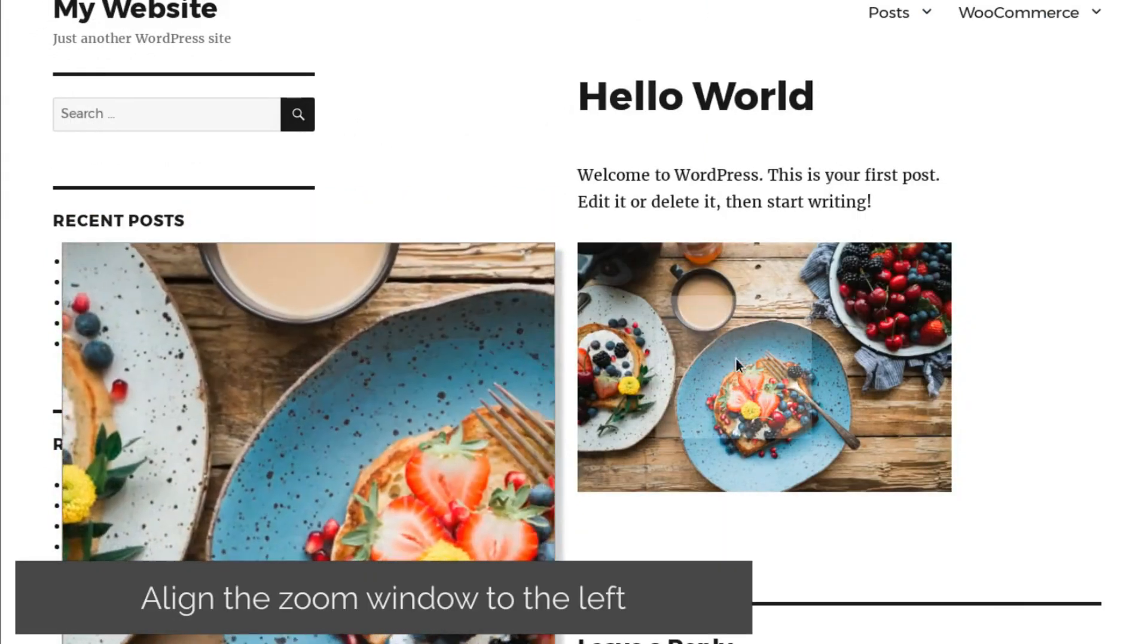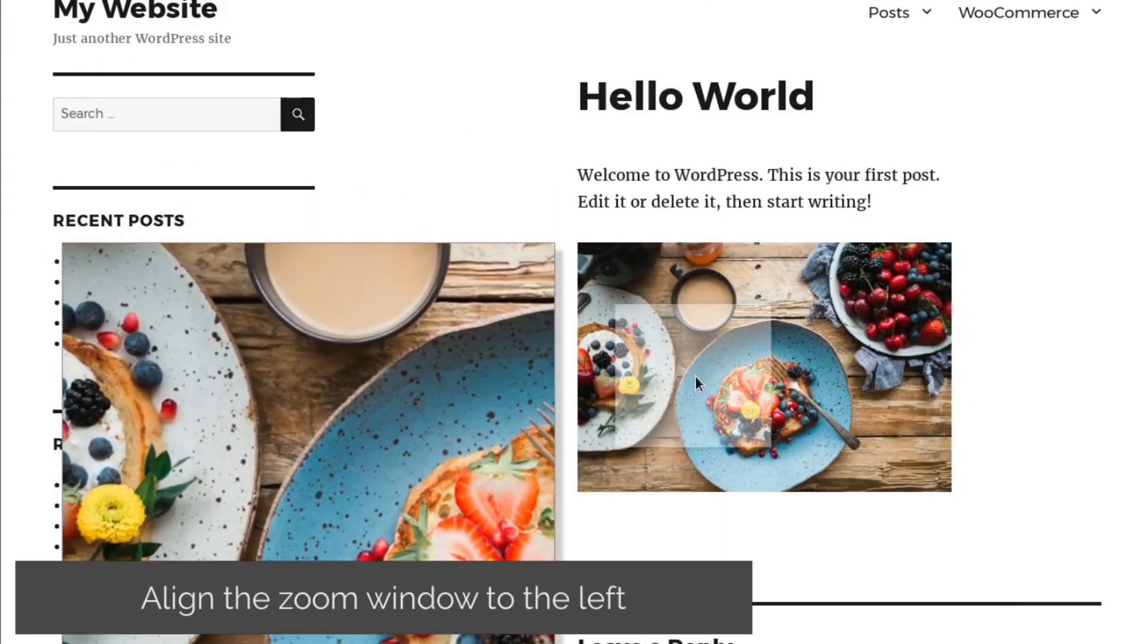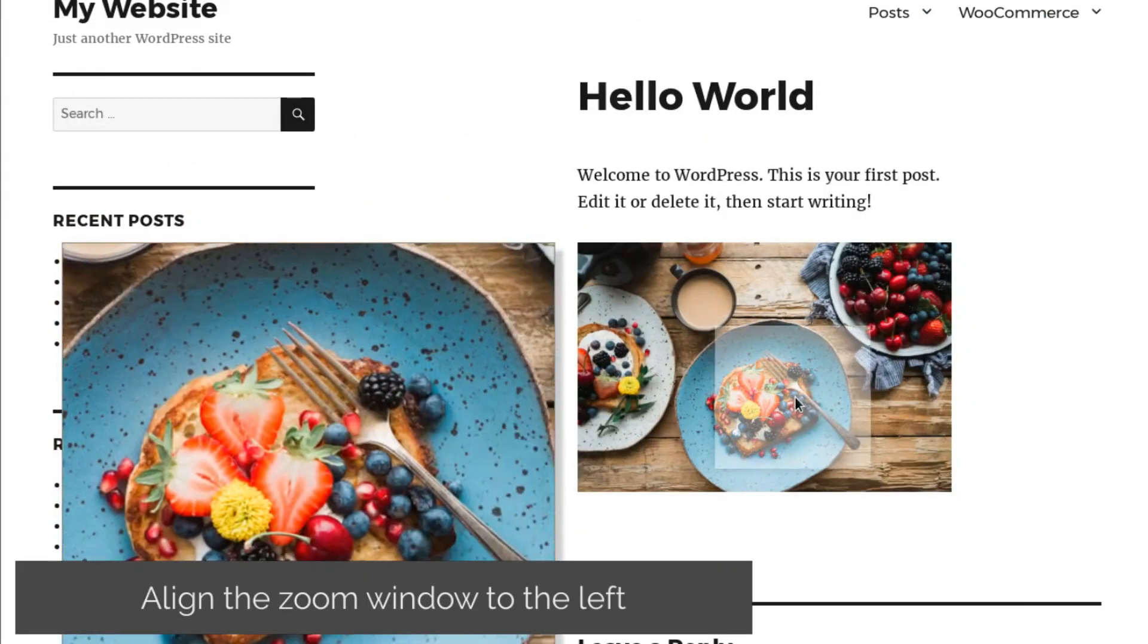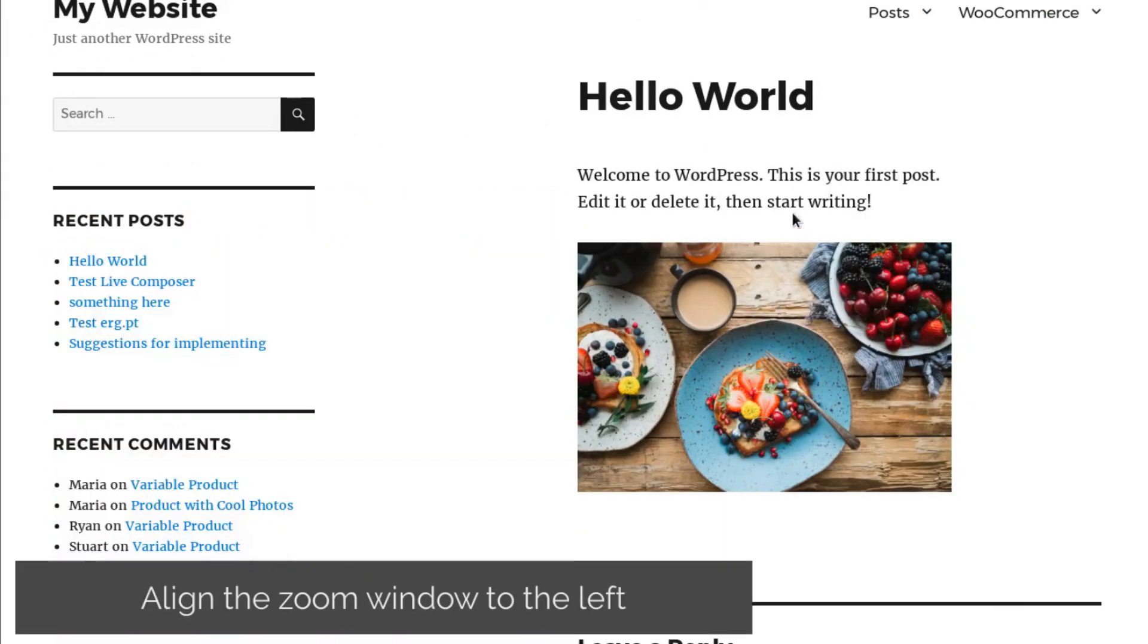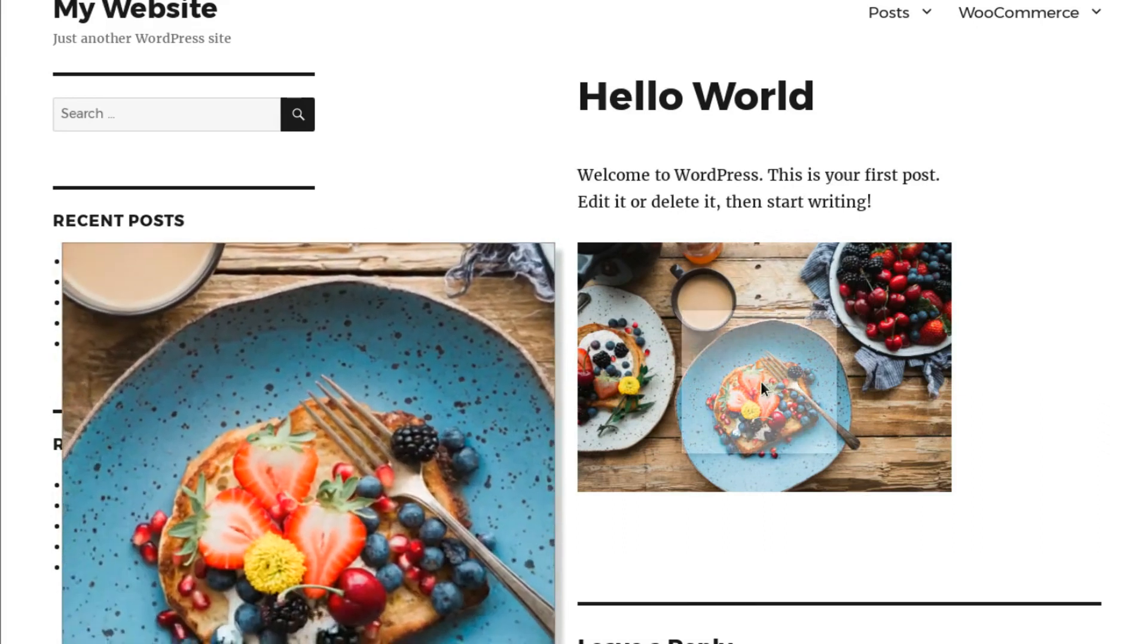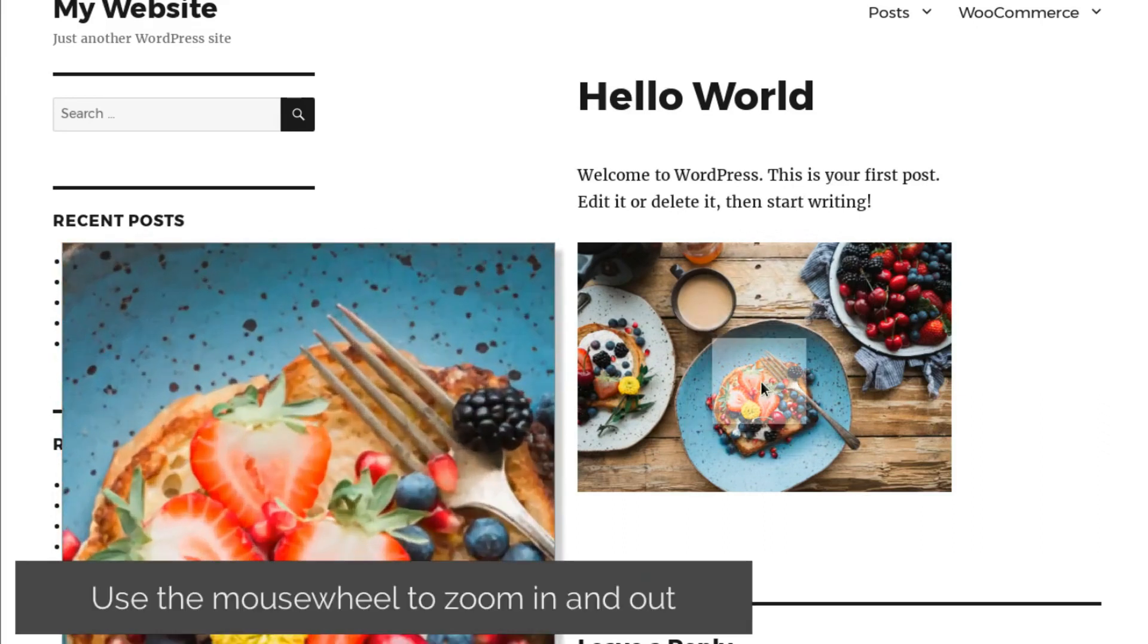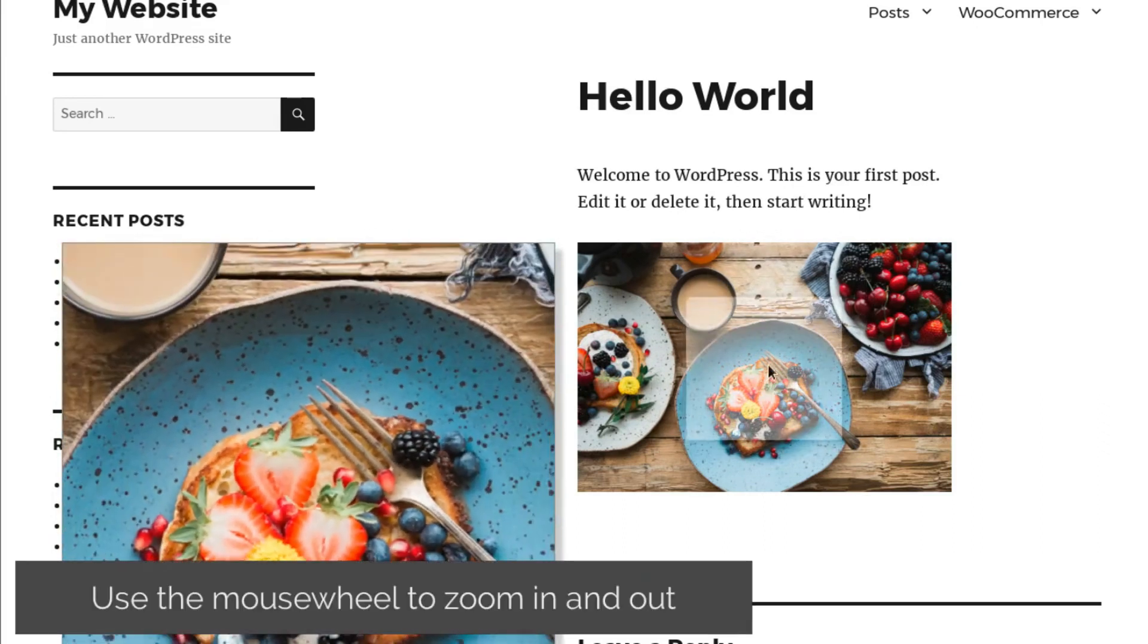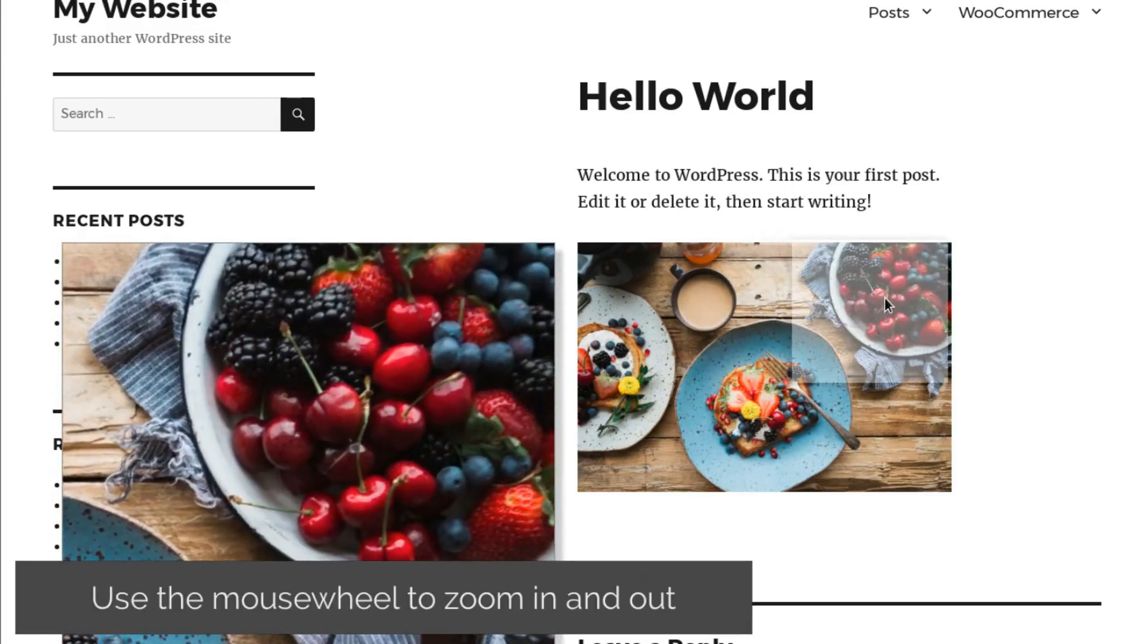You might want to align the zoom window to the left of the main image, depending on your page's design. You can zoom in and out with the help of the mouse wheel.